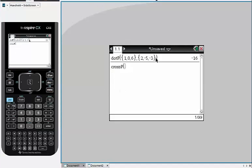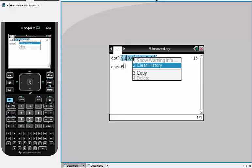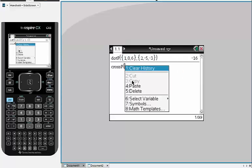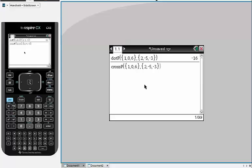And again, I'm going to just take the same vectors. I'm going to copy and paste them. You can type them again. And if I hit enter, I get the cross product.